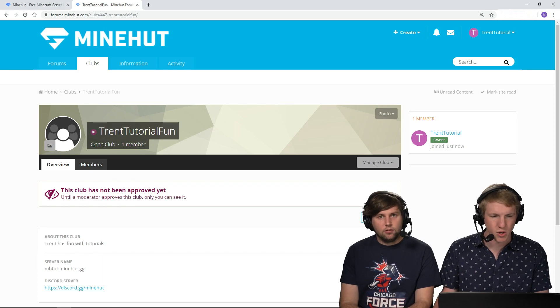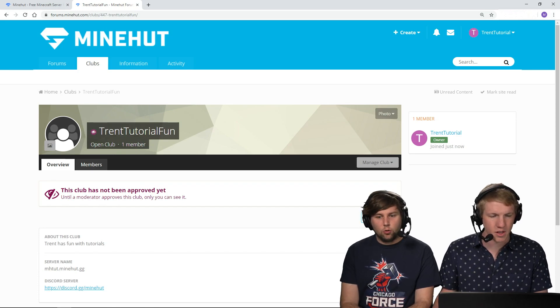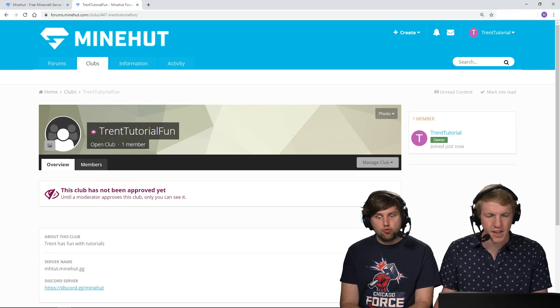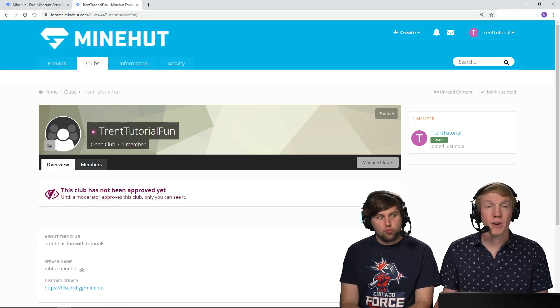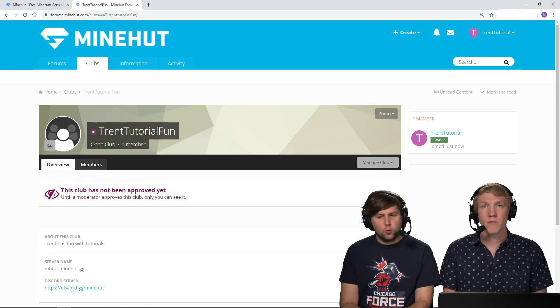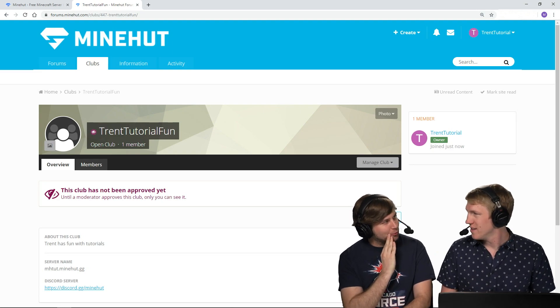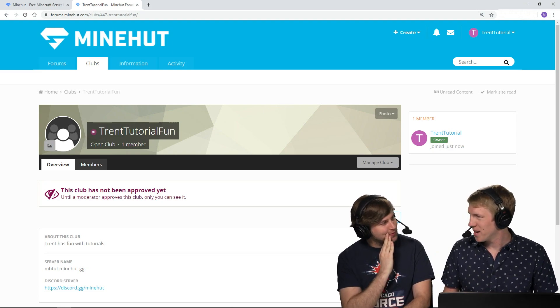We're starting a club, it's thinking. And there it is. Trent Tutorial Fun. It looks like the club has not been approved yet, so our moderators need to go through and approve clubs. They go through every day.